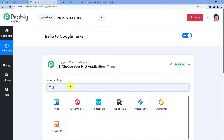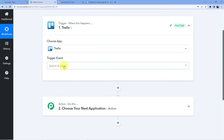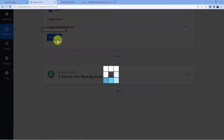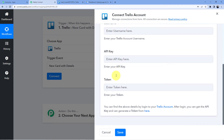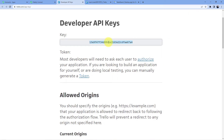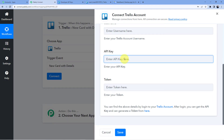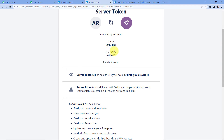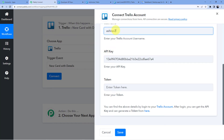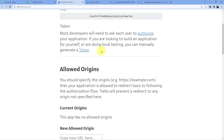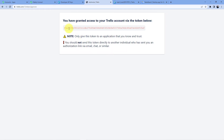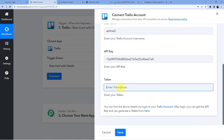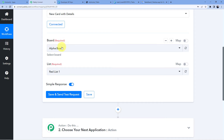First we are going to choose our trigger app, which is Trello, and here we are going to go for new card with details. Click on connect, then add new connection. You will need to put in your username, API key, and token. Click the link shown, copy your API key, and paste it in the API key field. Go back to the developers API section and manually generate a token. Copy your username and paste it. Then scroll down, click allow to generate your token, copy it, and paste it in the token field. Click save, and you will have the option to select the board and the list.